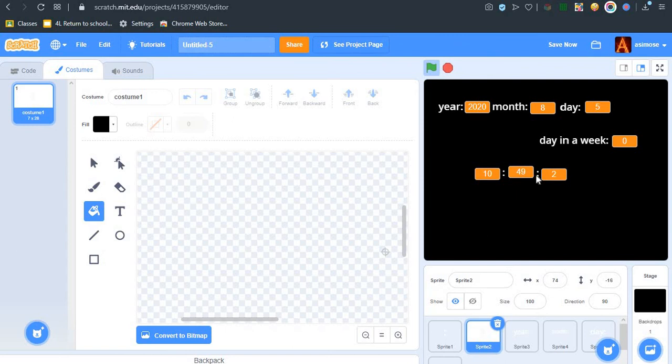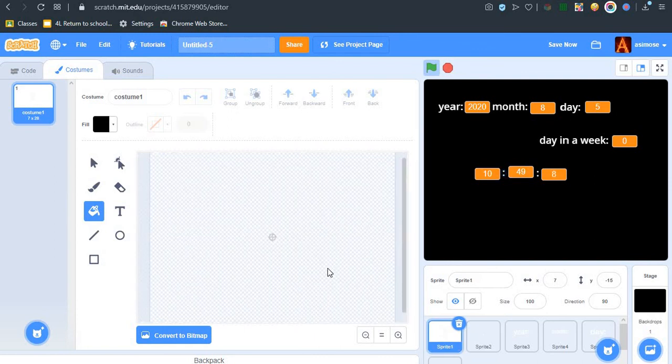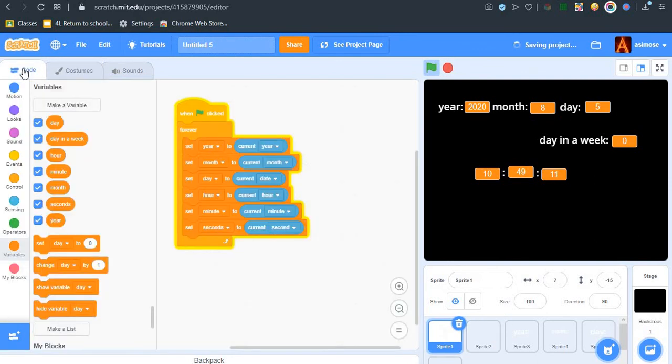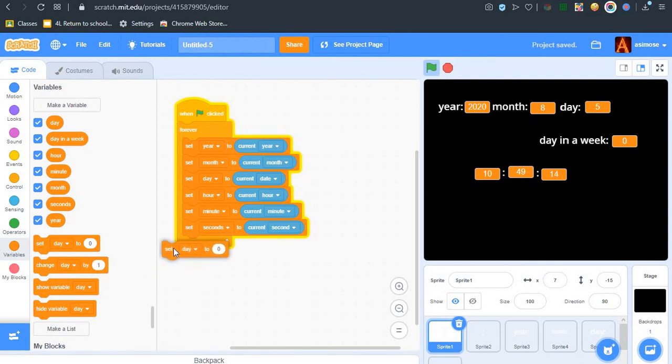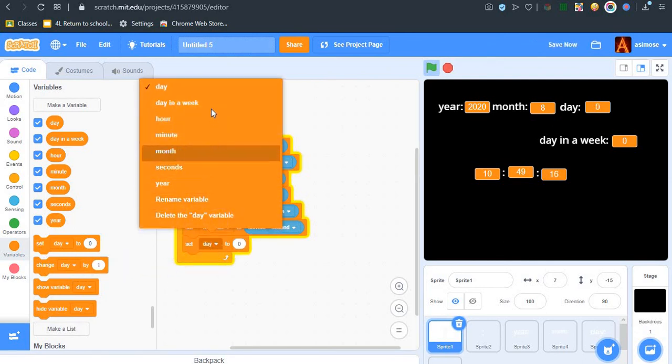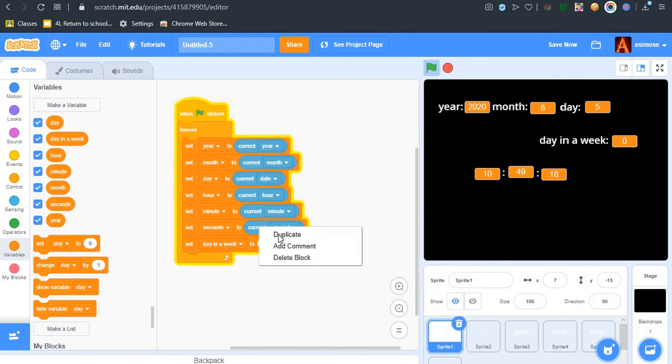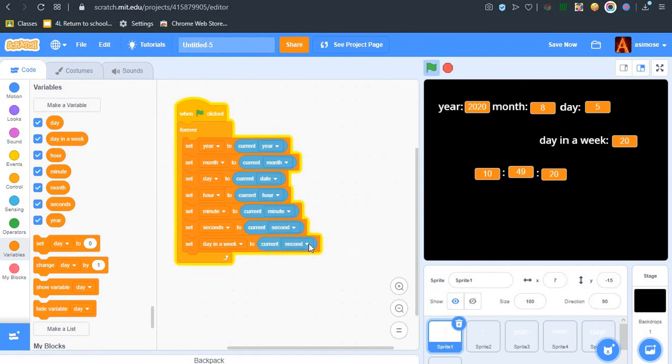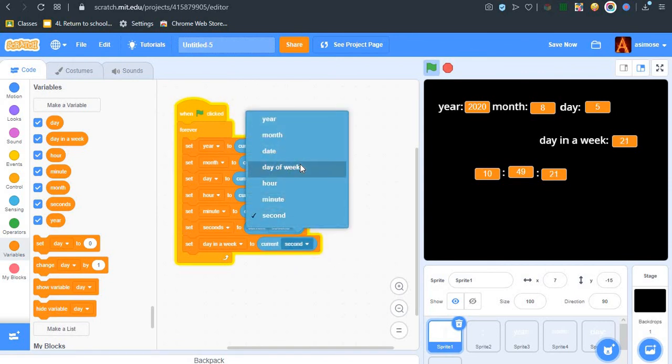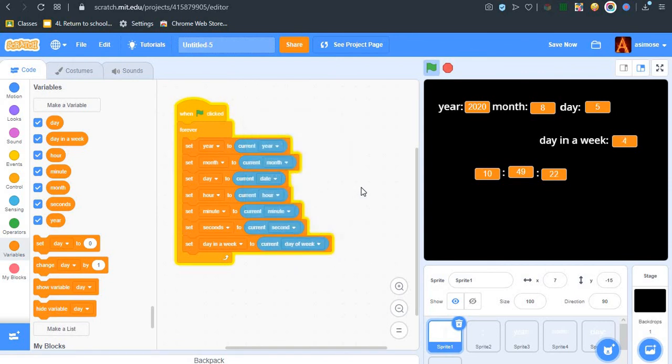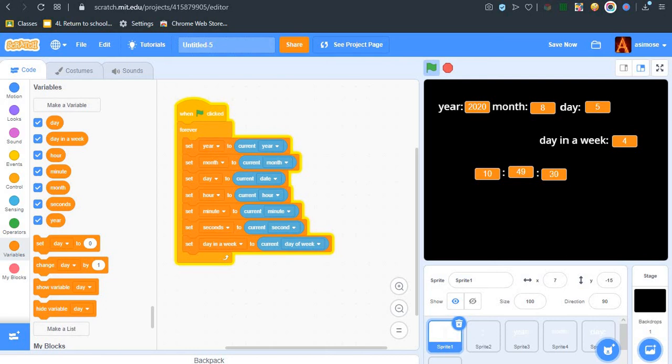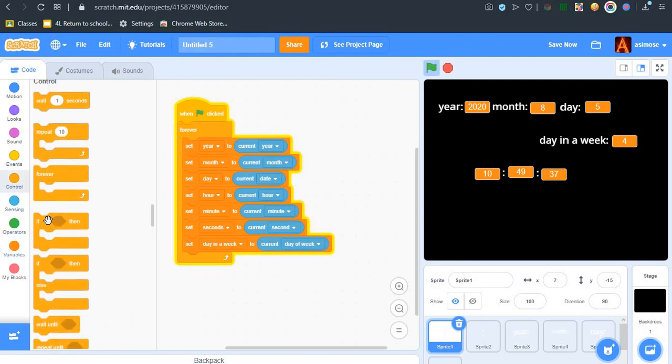As you can see, I'm putting this. Now let's also set days in a week to days in a week.